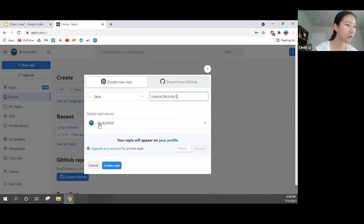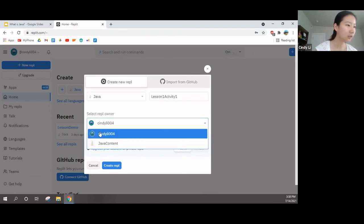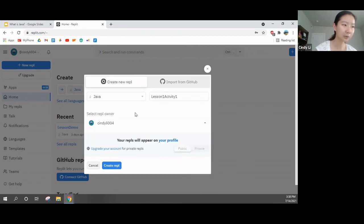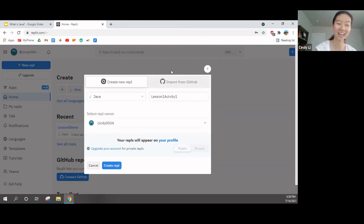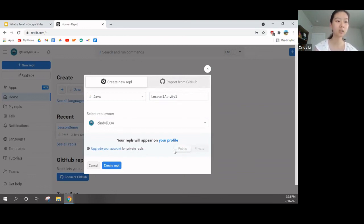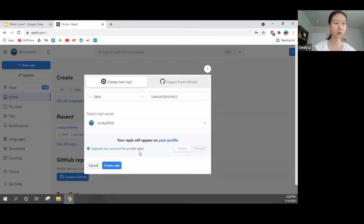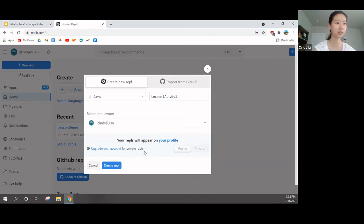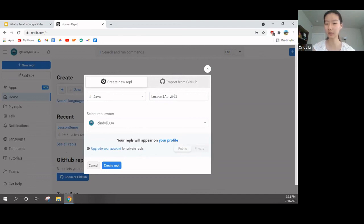Now, so you will be the owner. Make sure that you yourself are the owner of it and ignore the import from GitHub. We are not that high level yet. And you have to upgrade your account for private replets. So, just make sure it's public. You don't have to change anything. Just ignore this part.